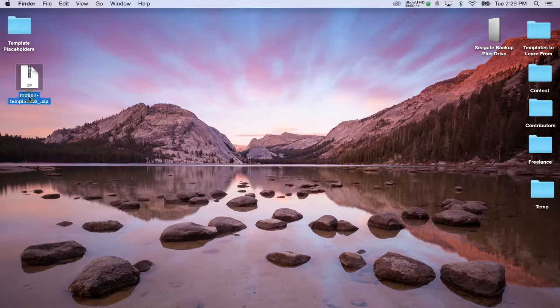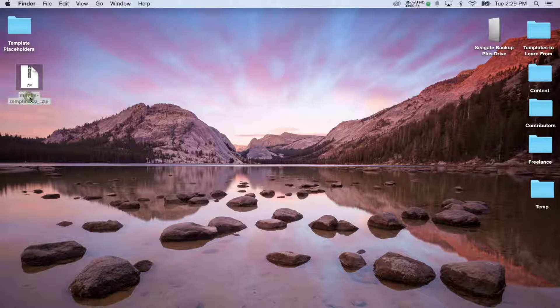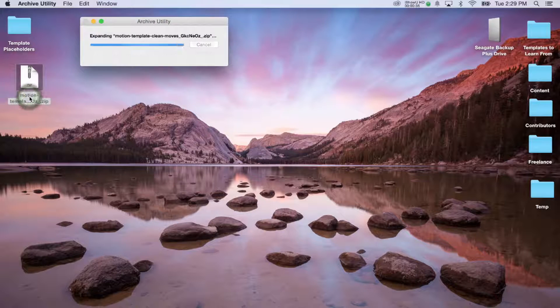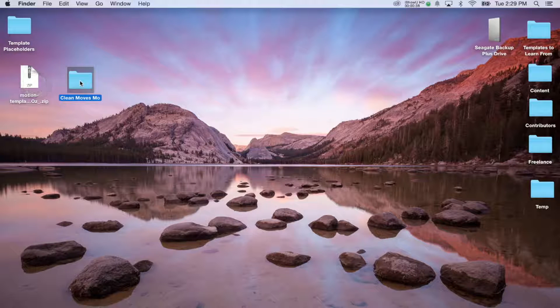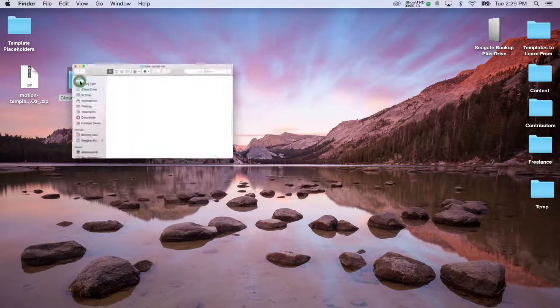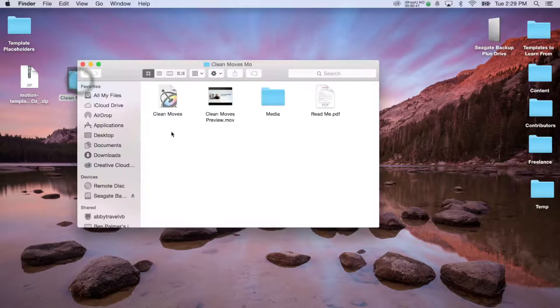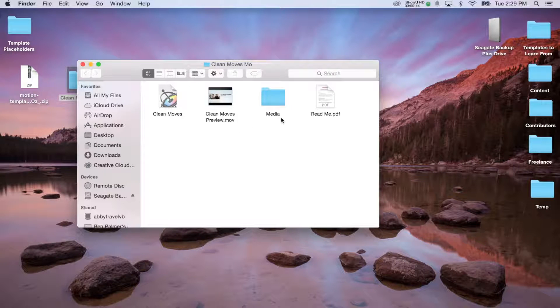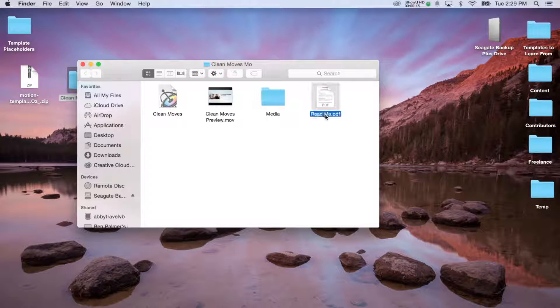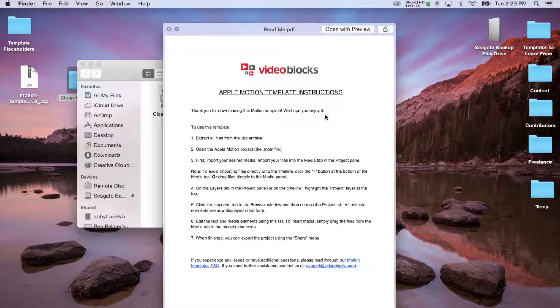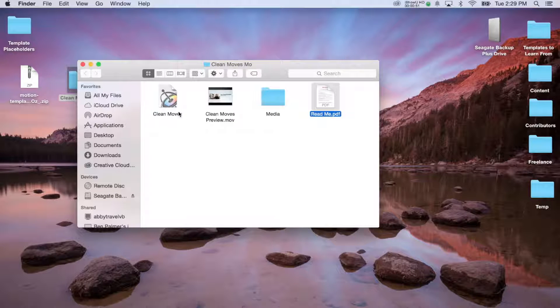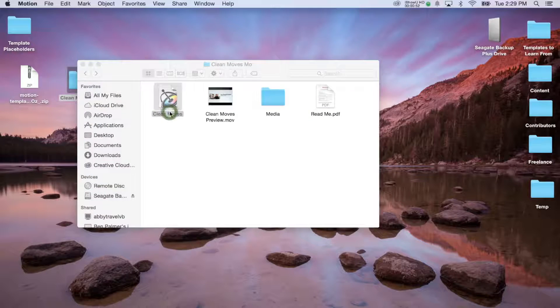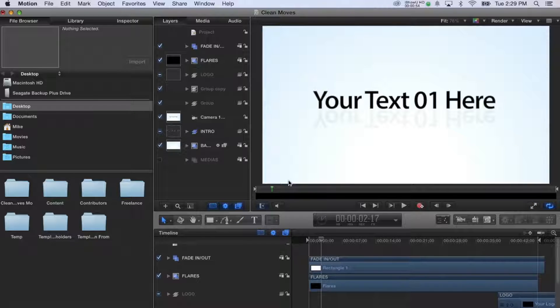When you download a motion template, it's going to come in a zip file. The first thing that you'll need to do is open or uncompress the zip file, and you can do that by just double-clicking it. Open the folder that appears and you'll see a preview movie file, a media or assets folder, and a readme file, which gives you a brief synopsis on how to edit the template. So we'll go ahead and double-click on the clean moves motion project.